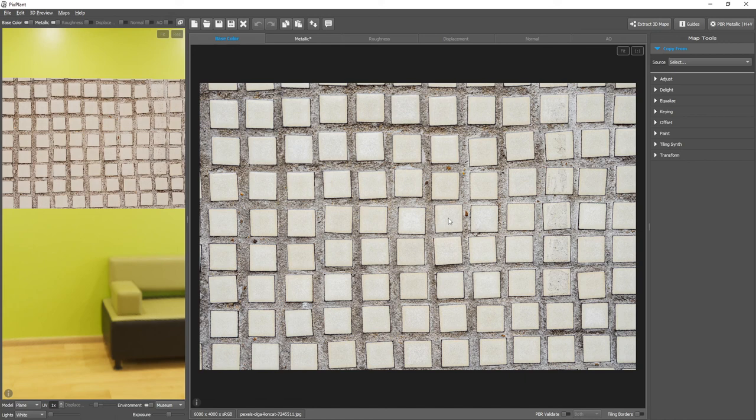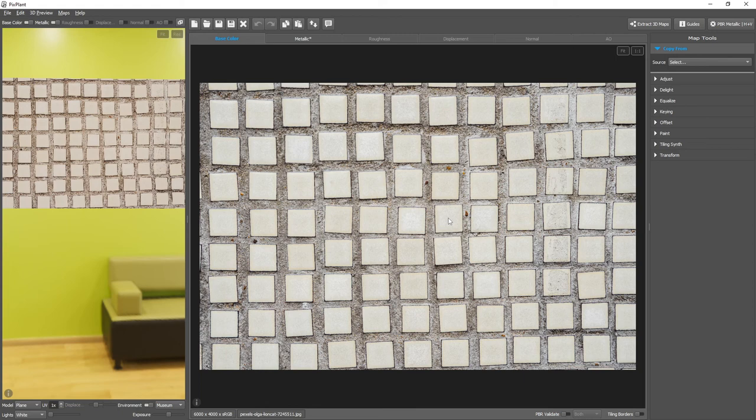In a metallic roughness PBR workflow, base color map values are incorrect if they are too dark or too bright. This depends on whether the pixel is marked as a dielectric or a metallic in the metallic map.